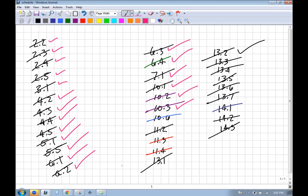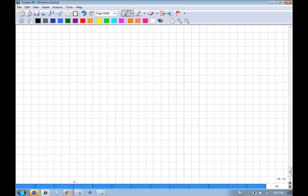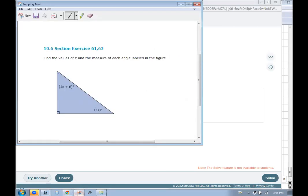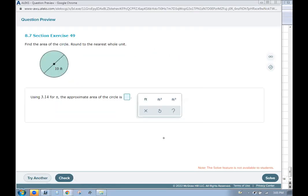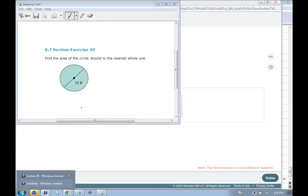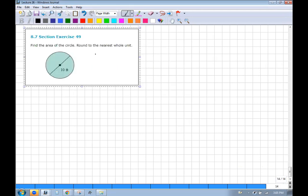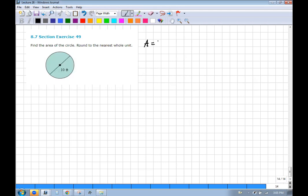We have a couple more days left. Find the area of a circle: the formula is A = πr². Pi is approximately 3.1415... If the diameter is 10, the radius is 5, so the area is 25π. You can plug this into a calculator and round, but in the real world we leave answers in terms of π.